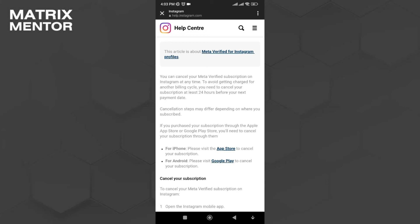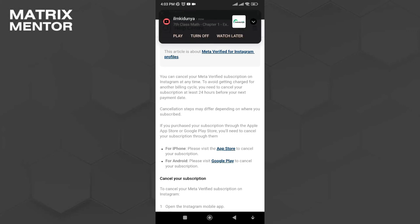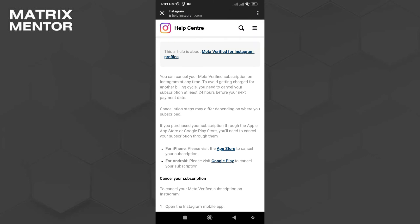Select the option depending on your phone — App Store or Google Play. For example, right now I'm using an Android device so I'll click on the Google Play option.